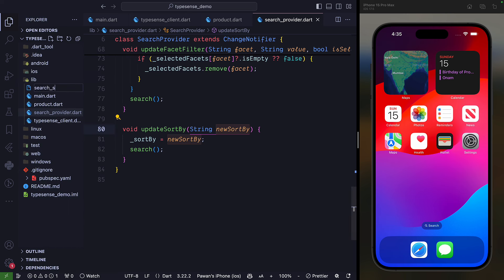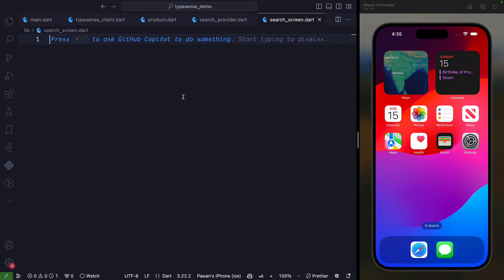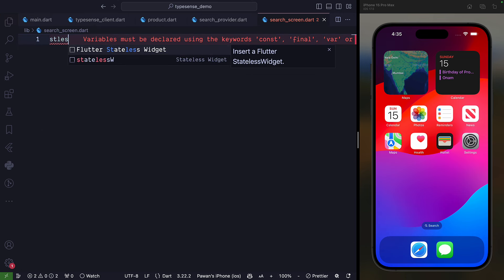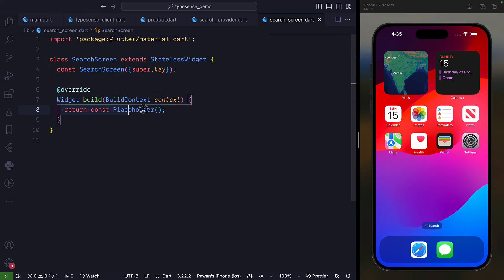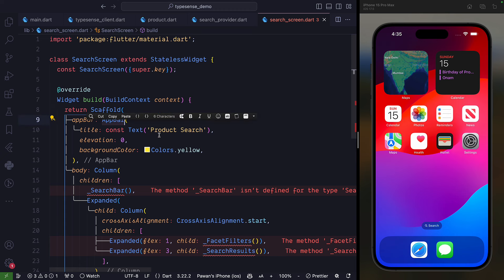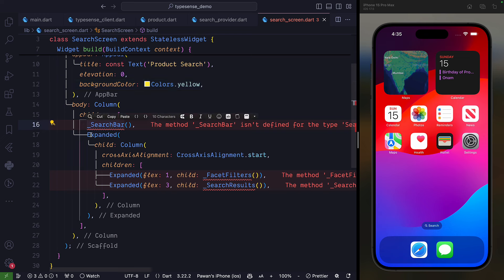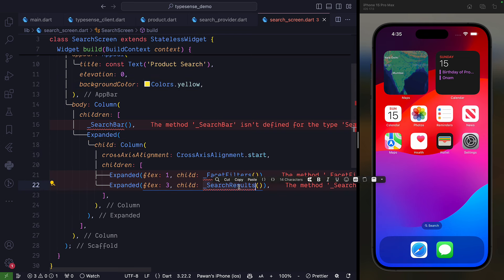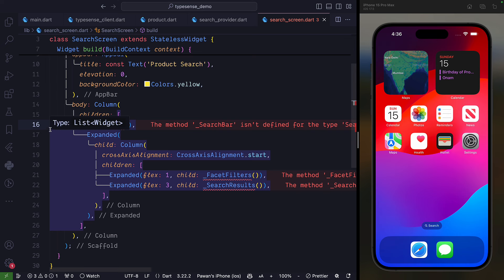Create a new file search_screen.dart. It can be a stateless widget called SearchScreen. It has a Scaffold with an AppBar that says 'Product Screen' with a yellow color, a search bar, and an expanded column with two sections: one for filters and one for showing results.